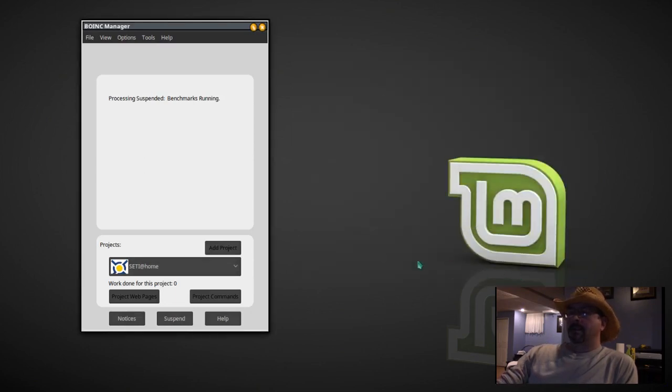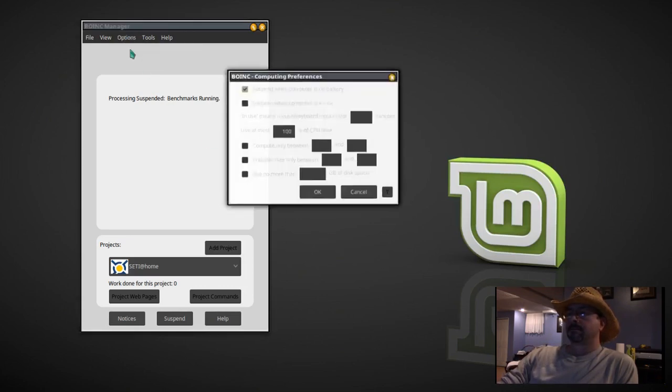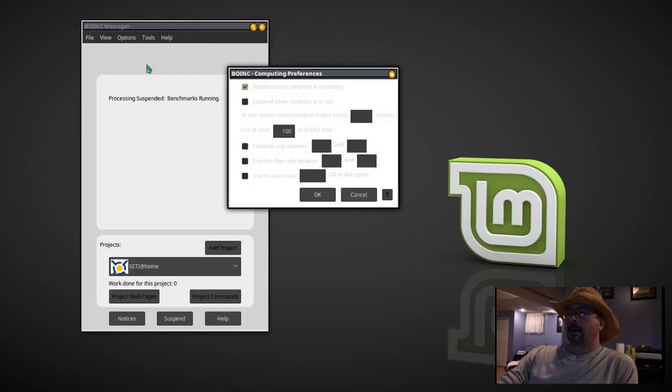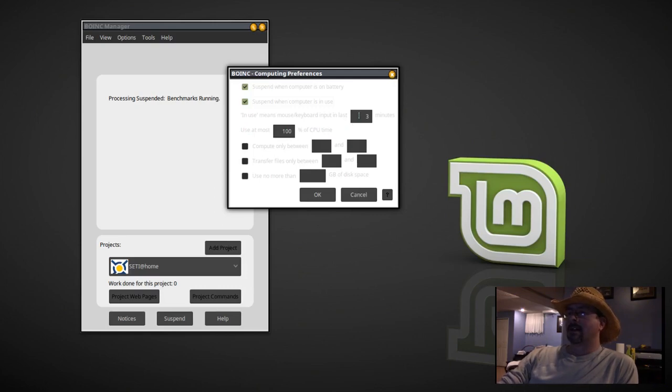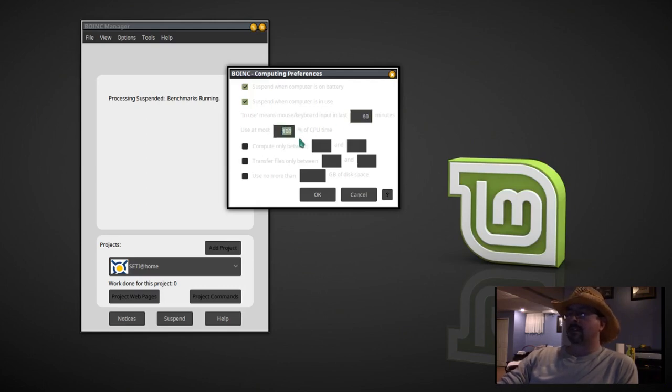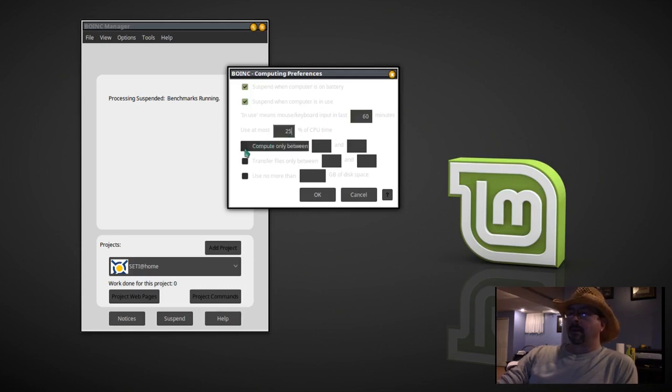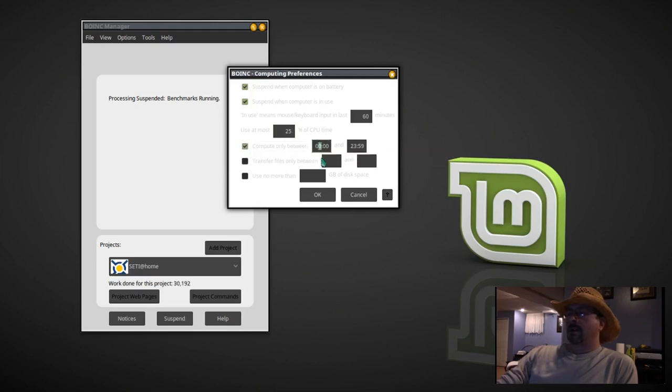Now we're going to set up our computing options. We're going to tell it to suspend when computer is in use and we want it to wait 60 minutes since the last keyboard or mouse entry. I'm setting mine up to not use more than 25% of the CPU time.